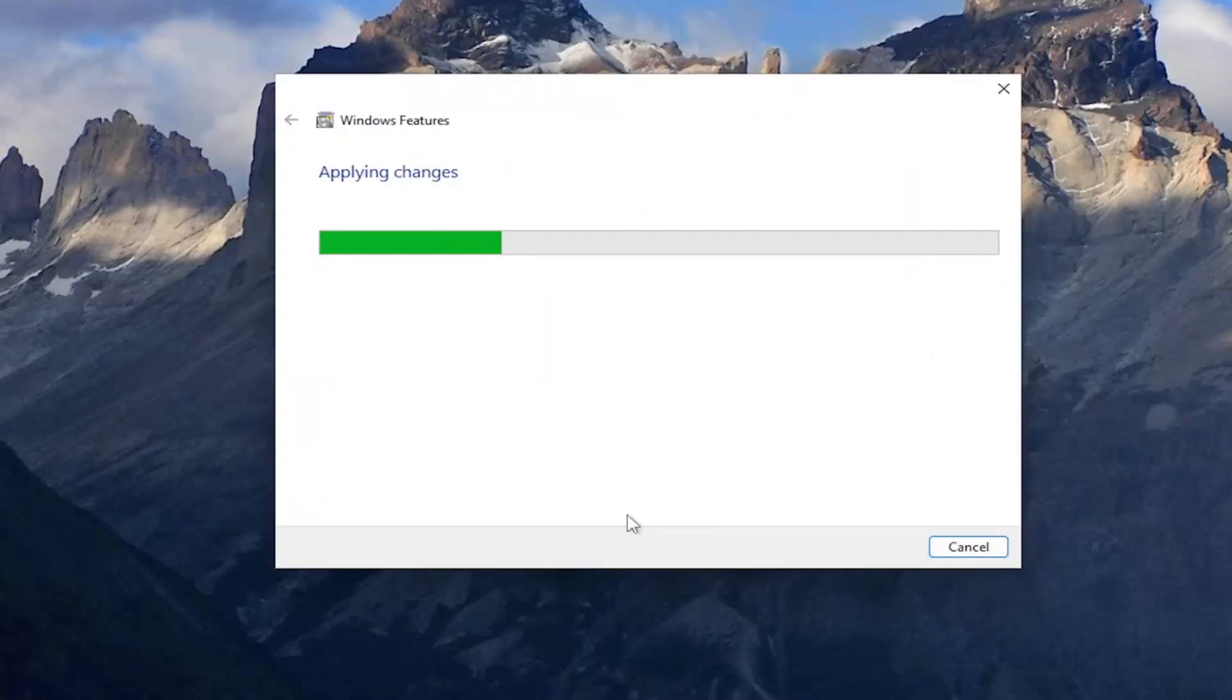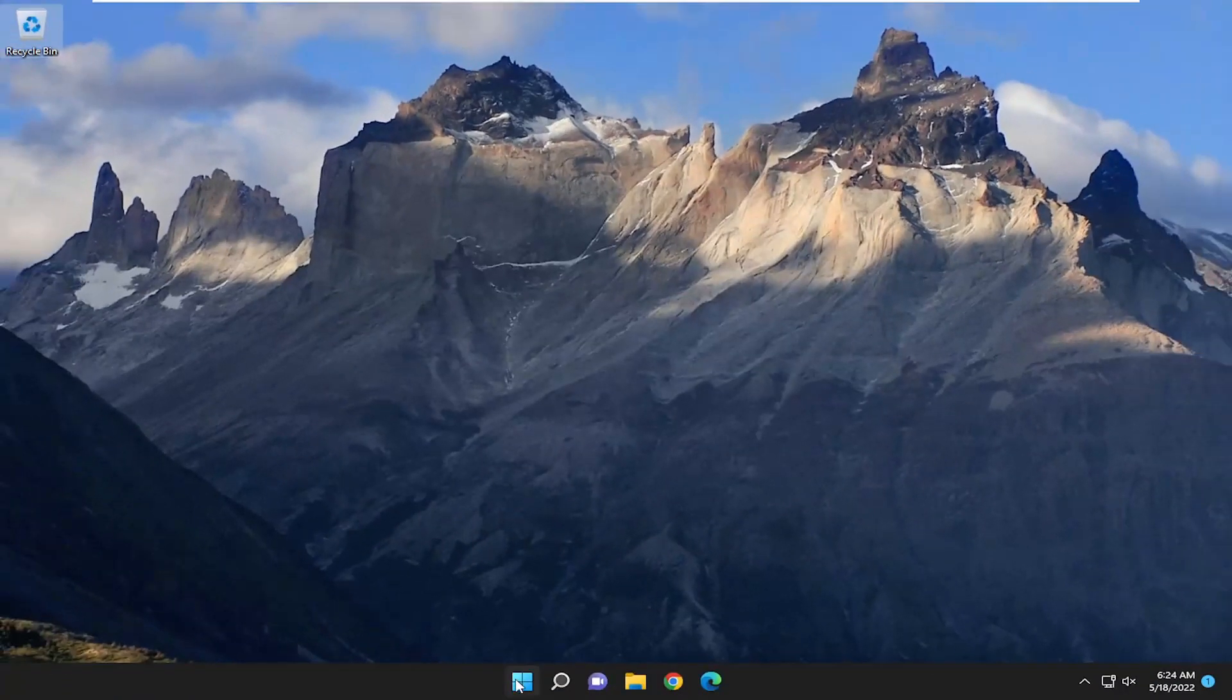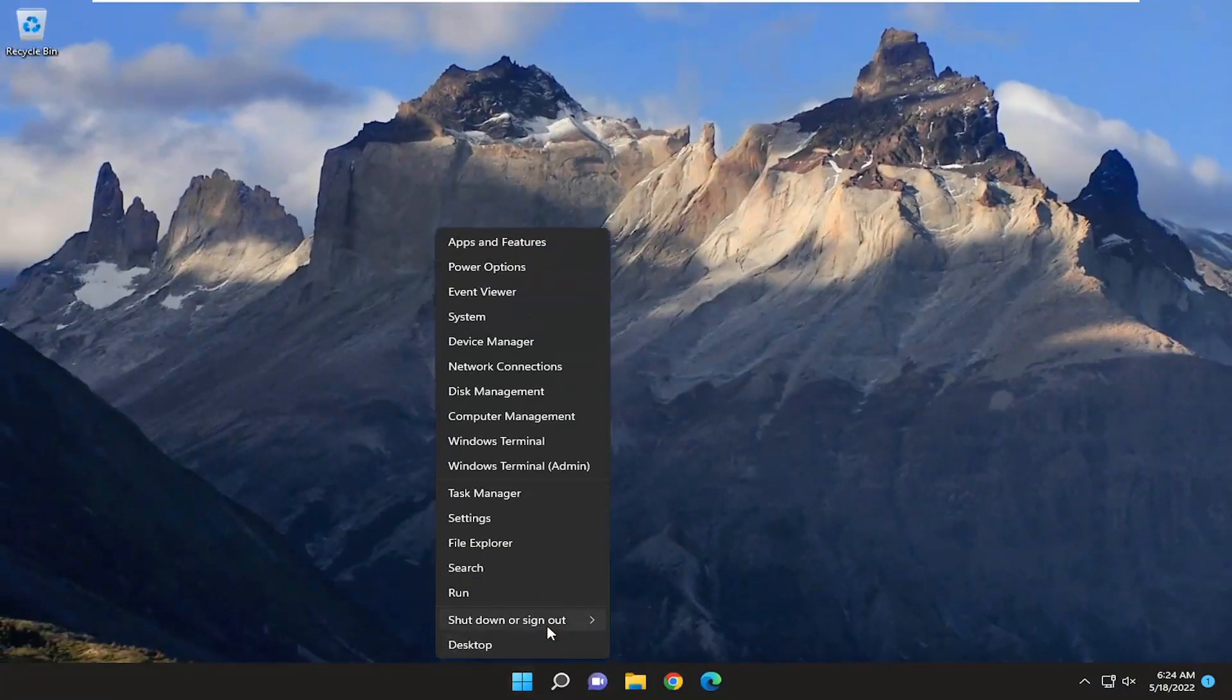And give it a moment here. And it says Windows completed the requested changes. Go ahead and close out of here. And we'll suggest restarting your computer.